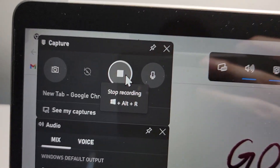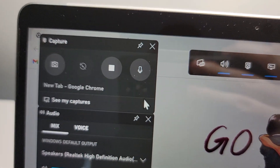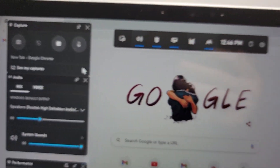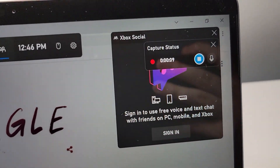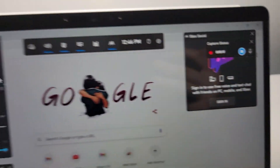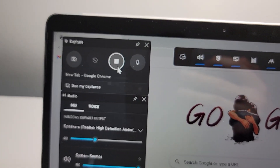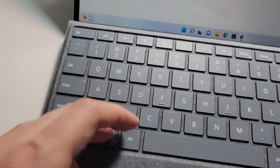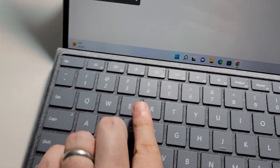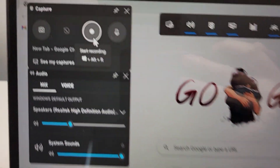And you can see now it's recording, so now we have the Stop button. To stop, you can either press the button, or on your keyboard press the Windows key, Alt and R at the same time.